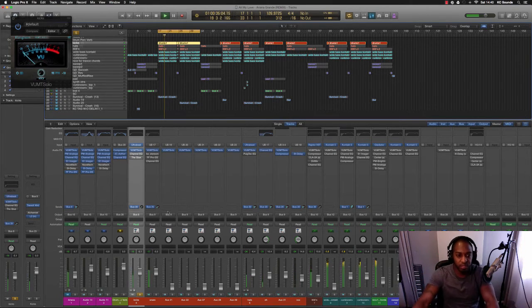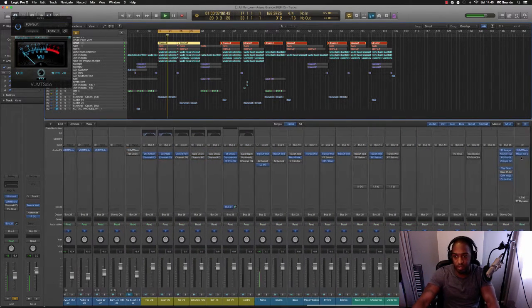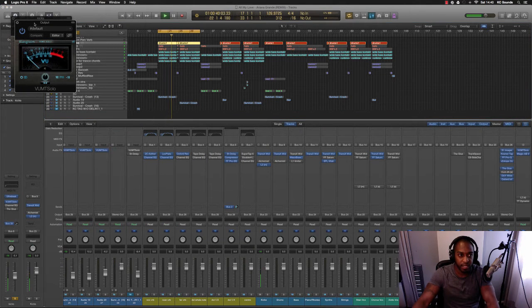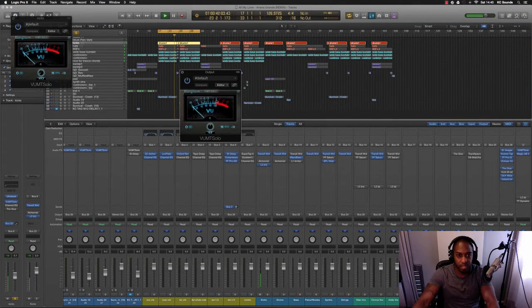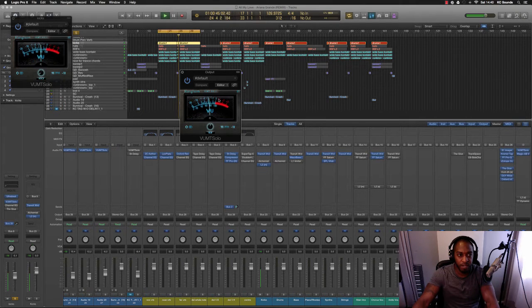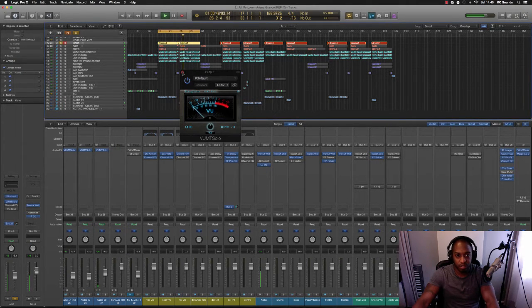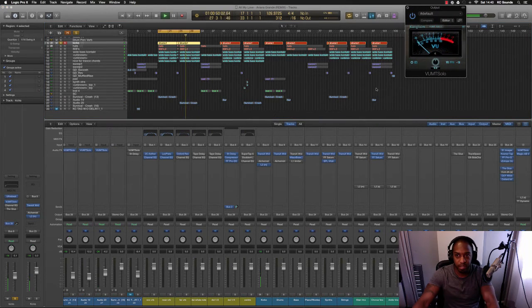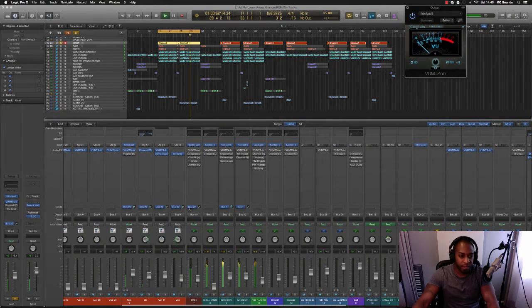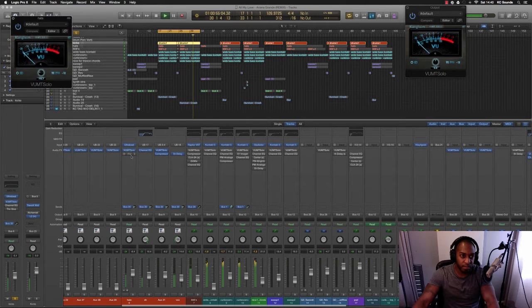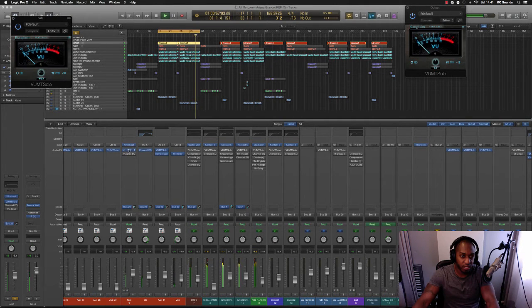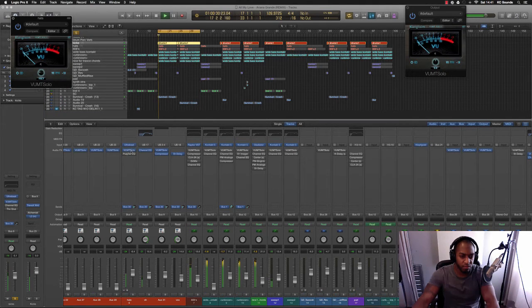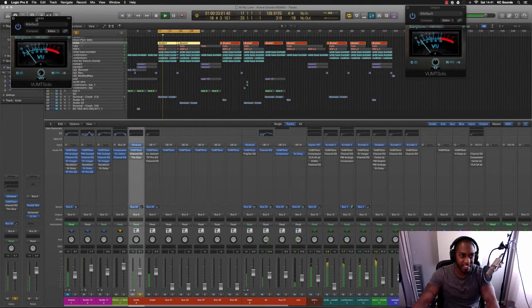So we start with the kick. What I learned the other day from watching a different tutorial is if your kick and bass is hitting zero dB on your VU meter, good to go. I've got some pre-fader metering.